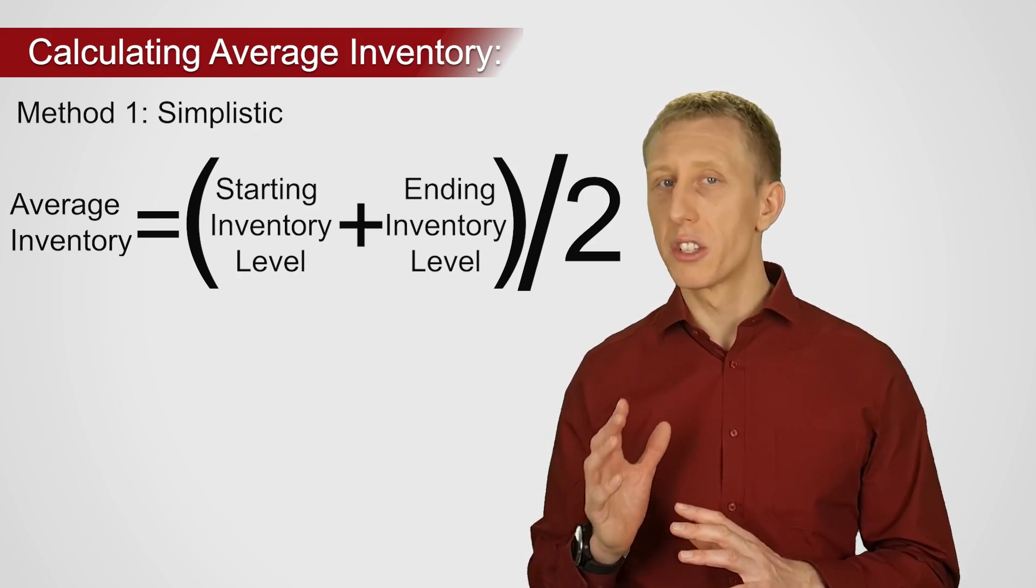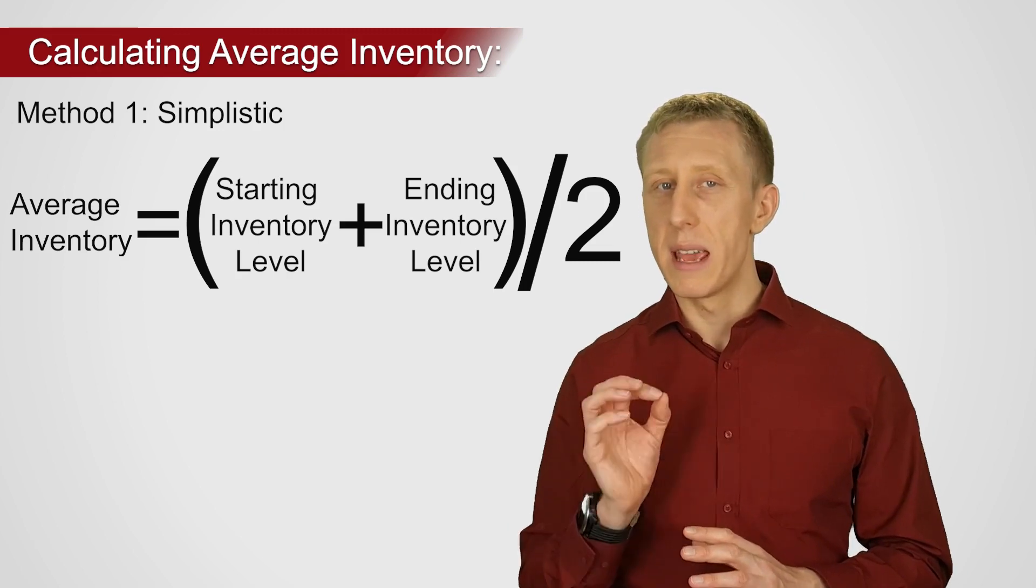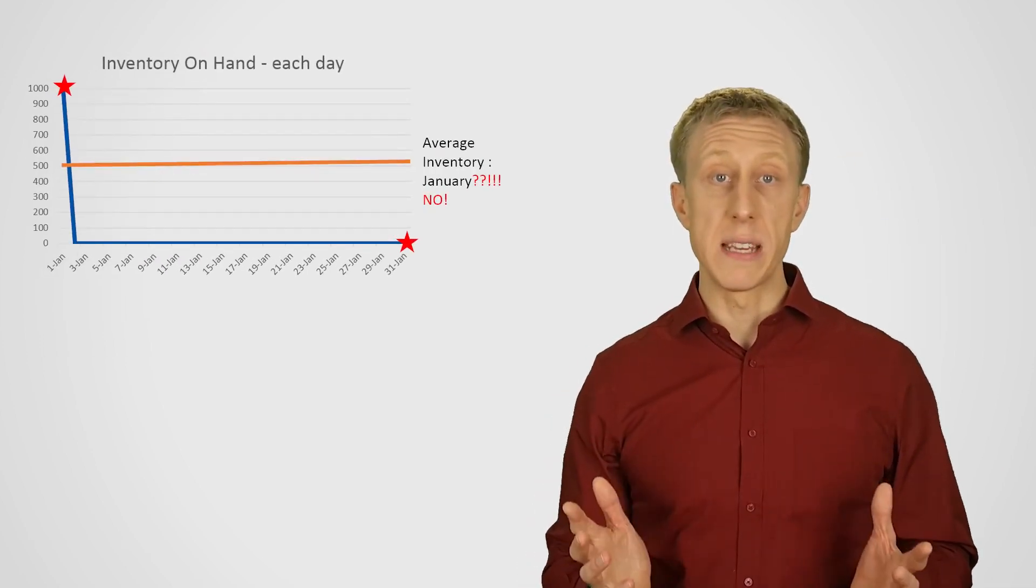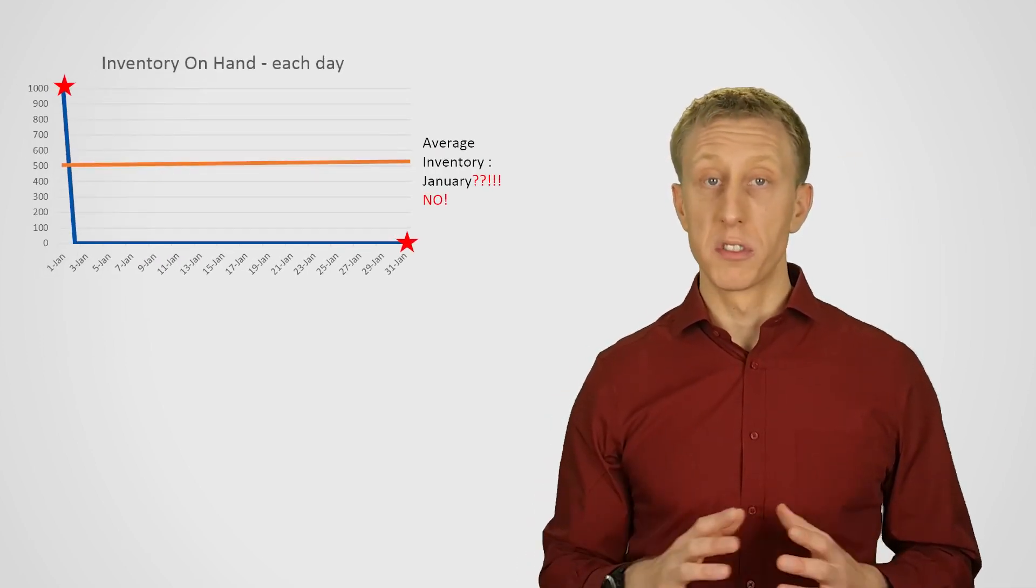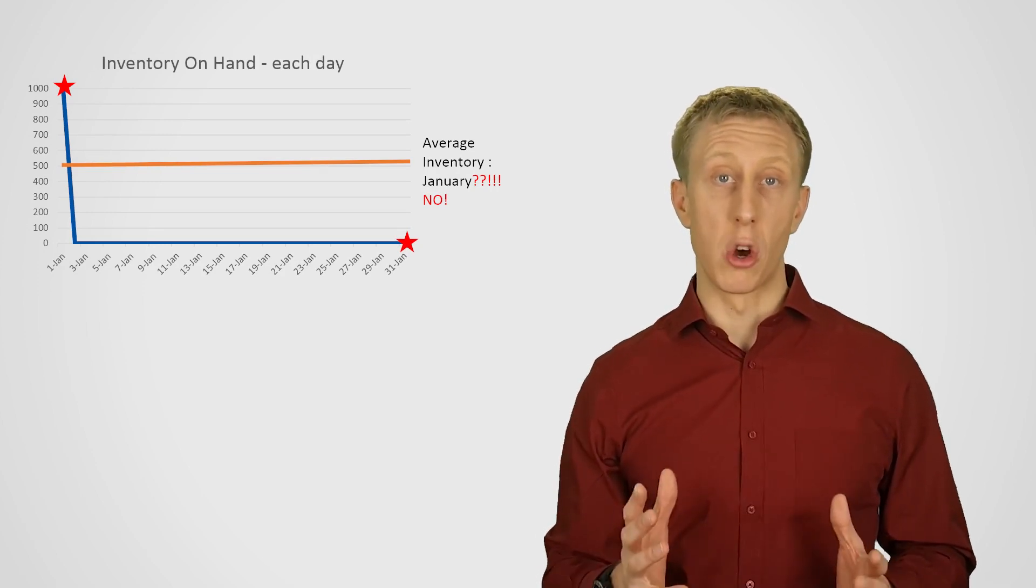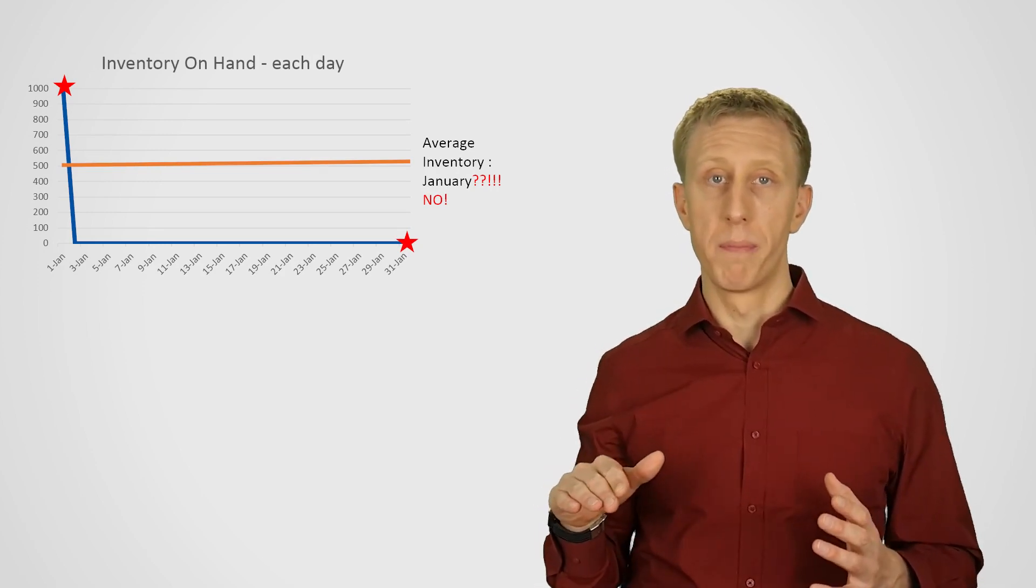But to explain its weakness, imagine this situation. At the start of January, we do a stock count and see that we have 1,000 items in stock. And then the next day, we sell all of them. We don't receive any more stock. So then we had zero stock, basically, all month.